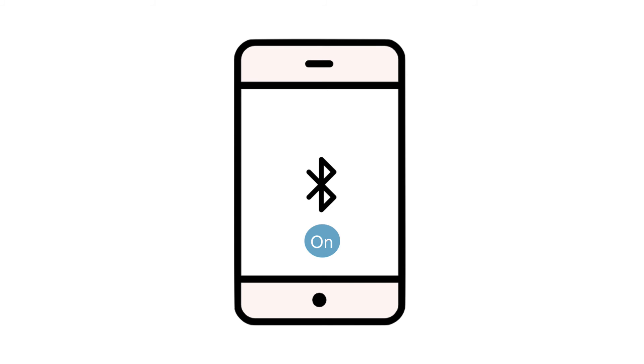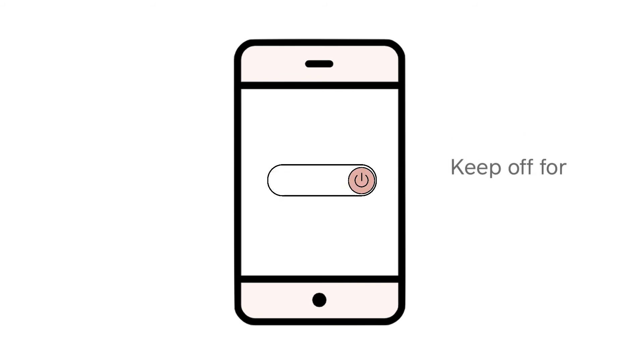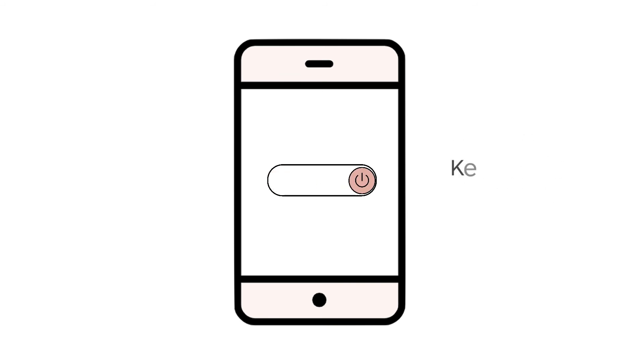Before you re-pair your reader, toggle your Bluetooth settings off, then toggle back on. Next, turn your phone or tablet off and let it rest for 30 seconds. Then turn your device back on.